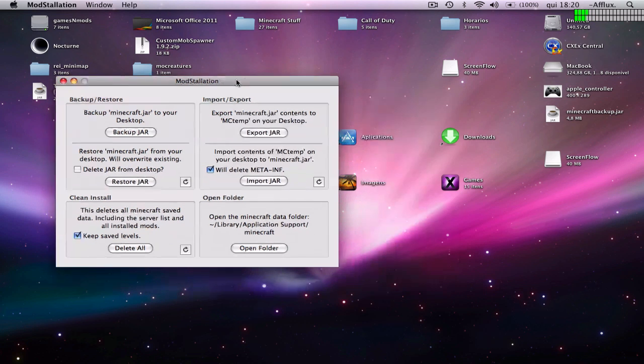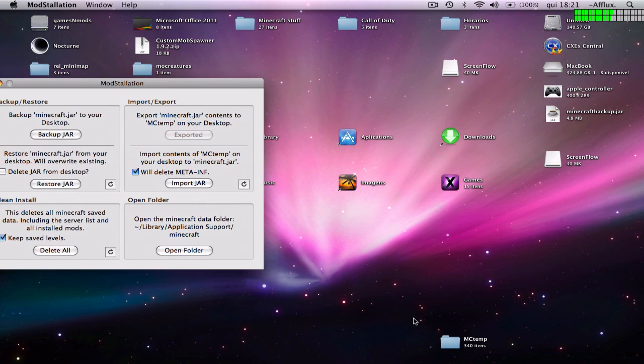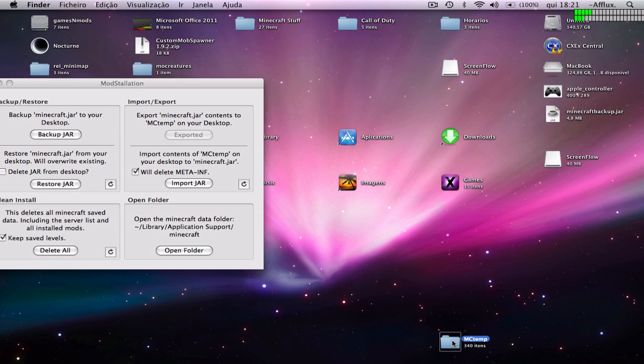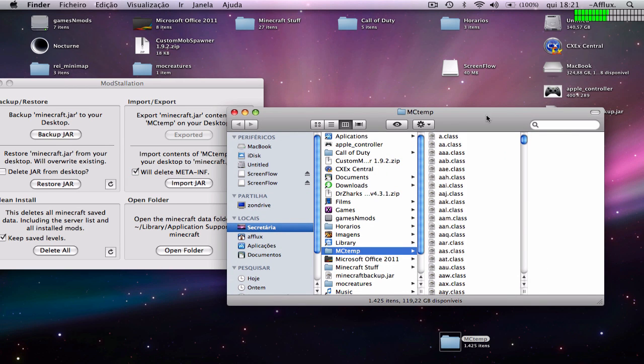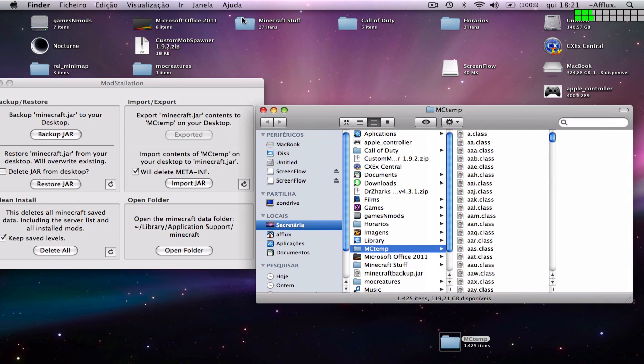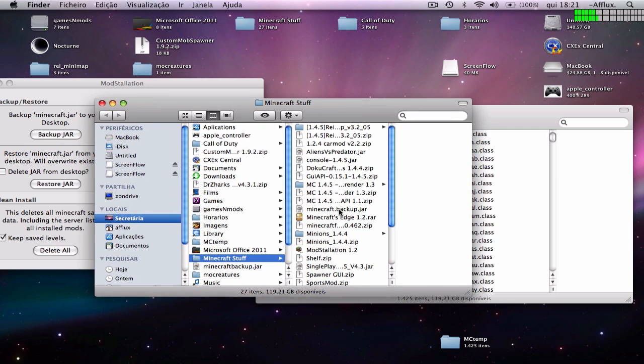First of all, you can back up first, but I already have my backup here. So I'm going to export to the jar file. Okay, it's exported. Now I'm going to open up the mod.